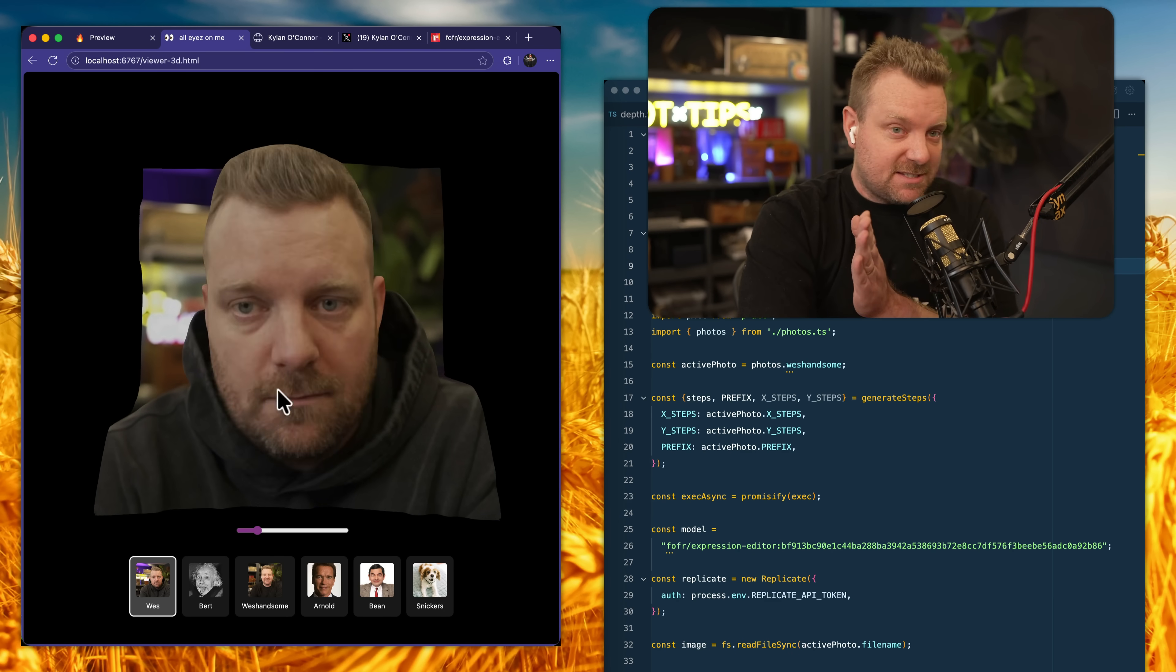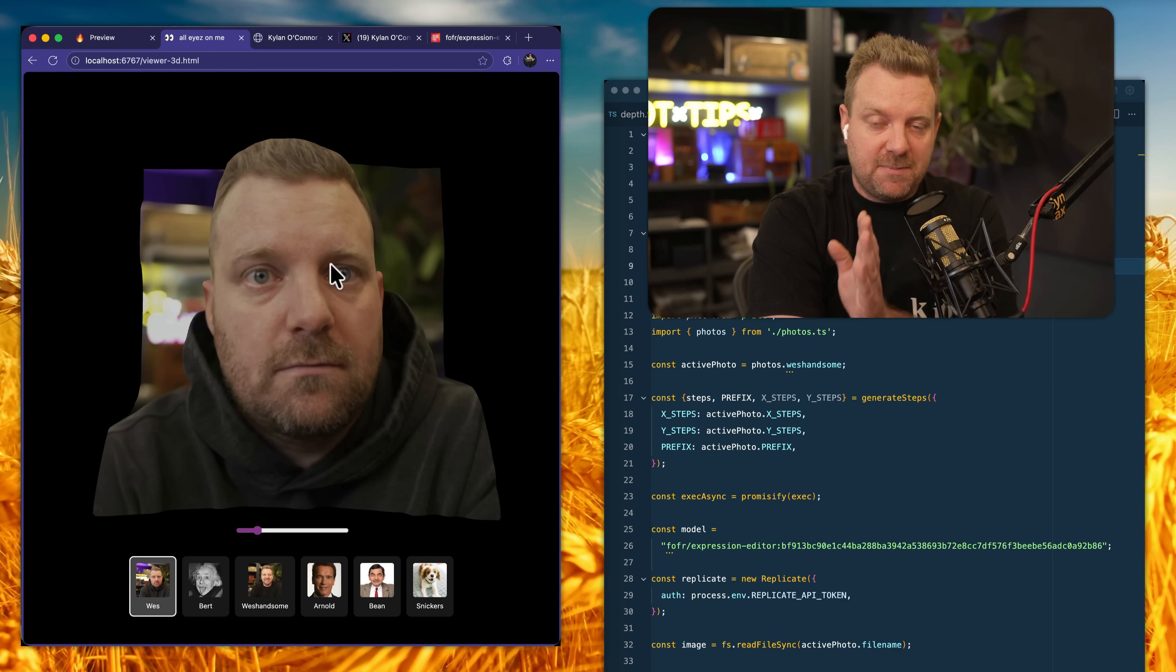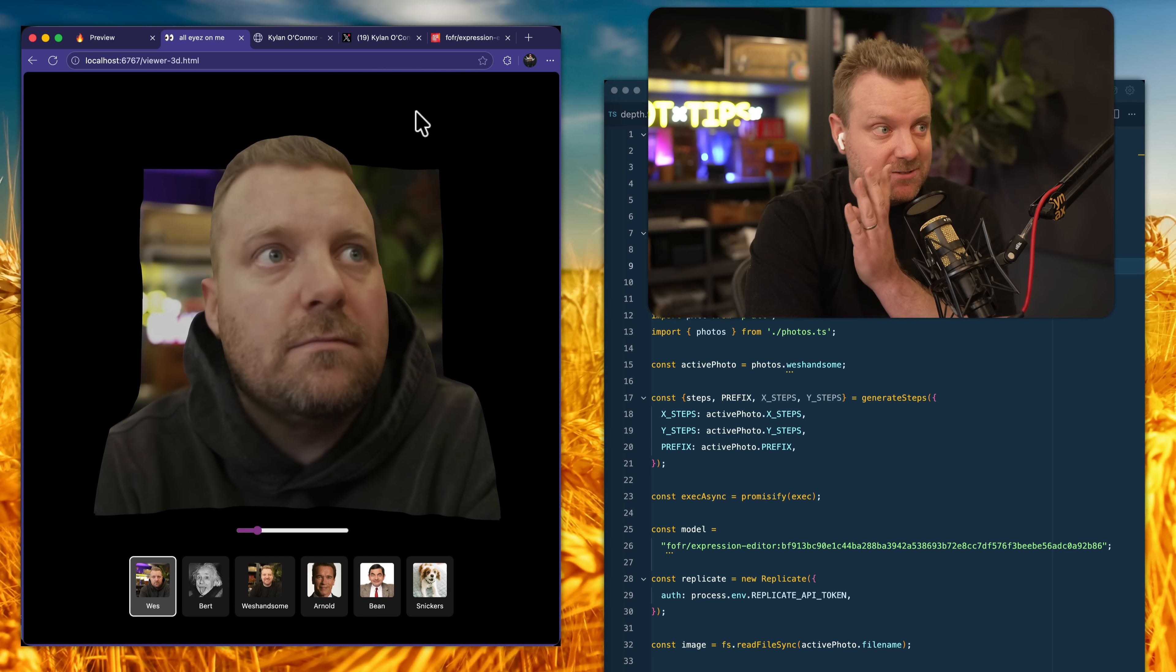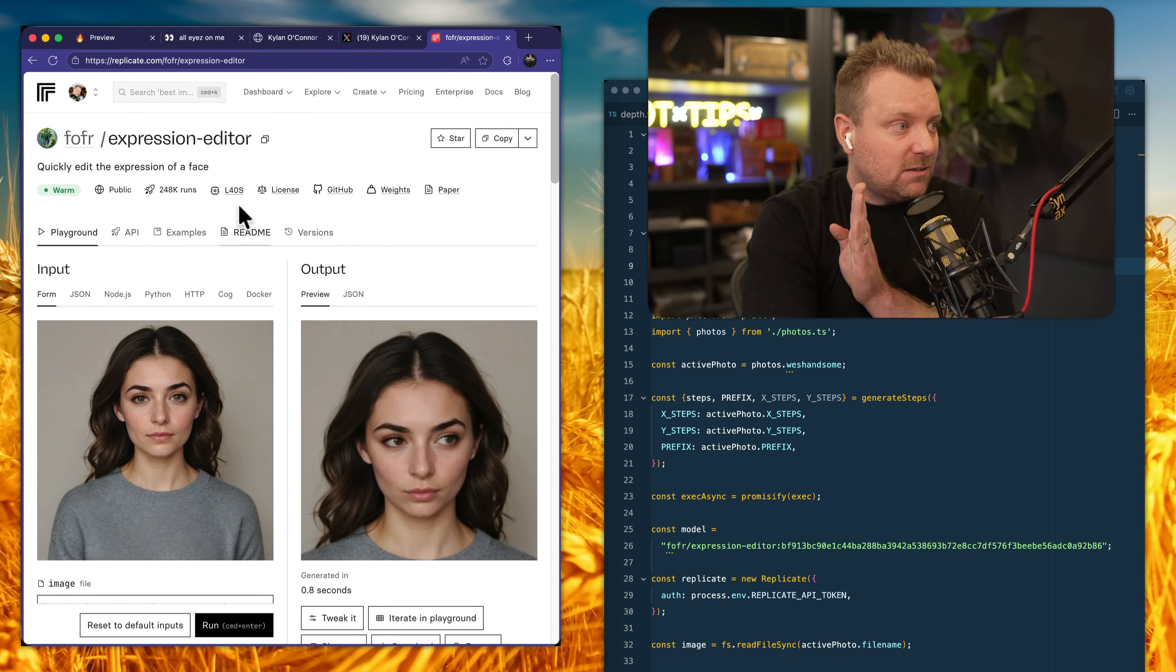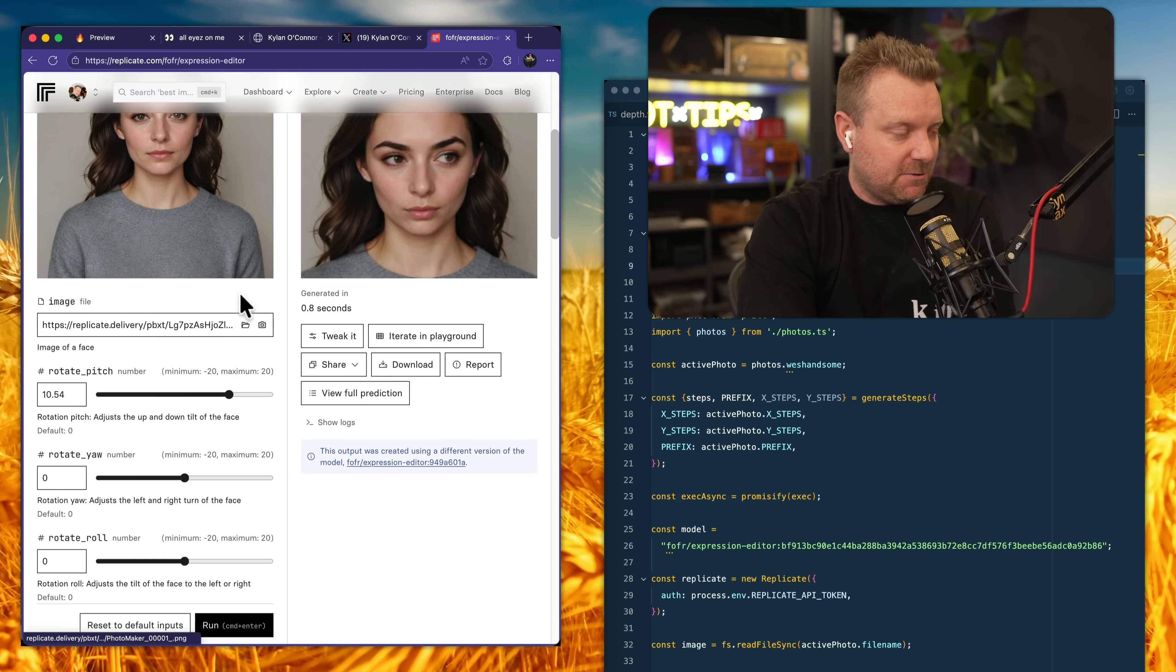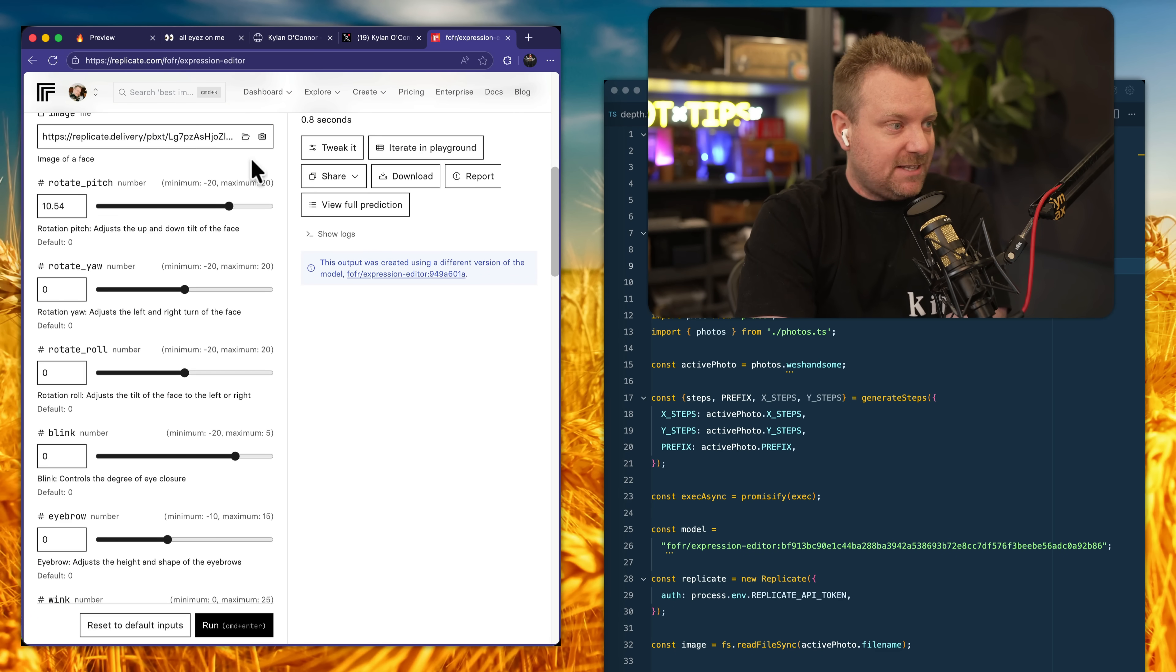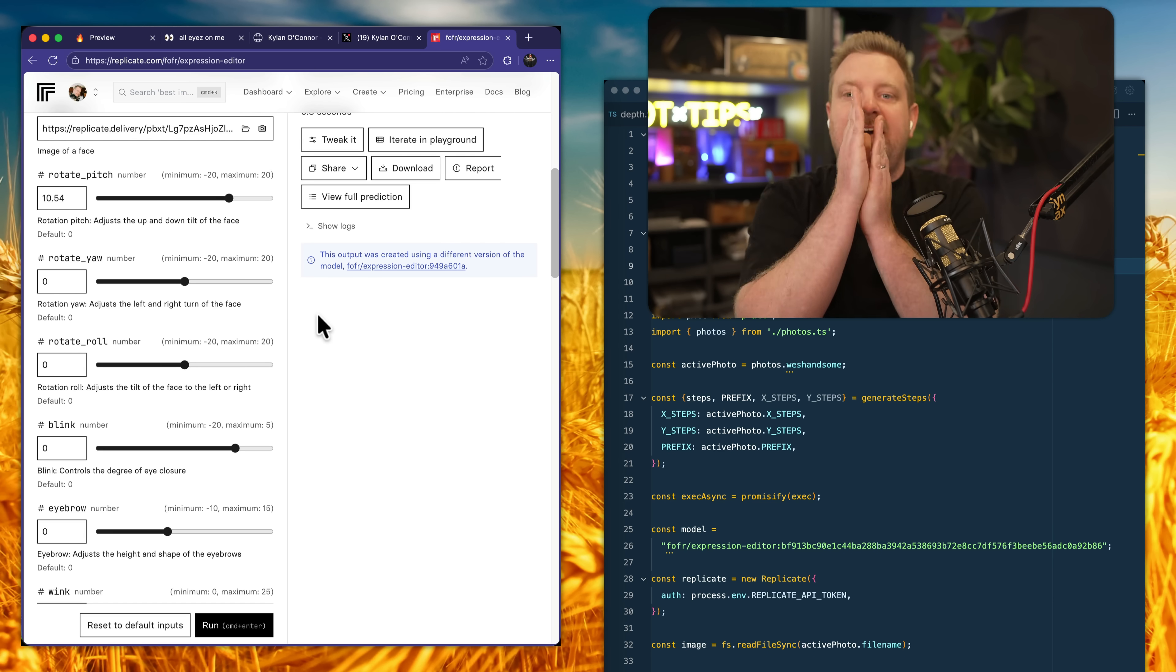The way that this works is essentially just a whole bunch of images that have been tweaked where the head is changed up and down. It's using a machine learning model called Expression Editor. It's built on something called Live Portrait. And what that does is it allows you to give it an image and then you can change the pitch, yaw, and roll of somebody's head.